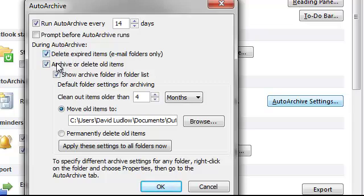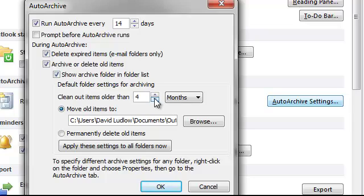You can leave all the other default settings. Apart from this one — you might want to set this one up to, say, four months. So it will clear everything out from four months. But if you feel you want to keep everything on the server for, say, six months, then that's fine. But you won't actually lose anything — you'll be moving it across to your local drive. So I've set mine to four months.